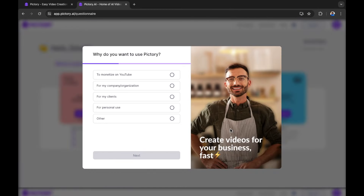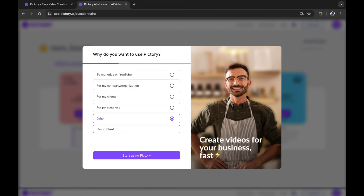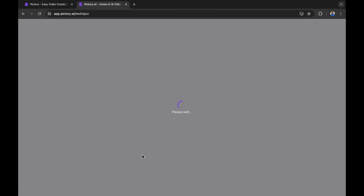There's a quick quiz that says why do you want to use Pictory. You can say to monetize on YouTube, for my company or organization, for my client, for personal use, or other. This is basically for research purposes — Pictory are gathering that data to find out more about their users. I'm going to put 'for content' because you might be using this for a different type of social media or platform. Let's start using Pictory and walk you through step by step.